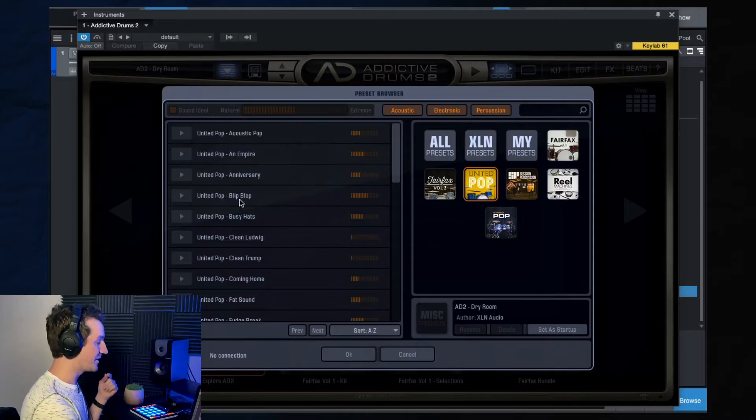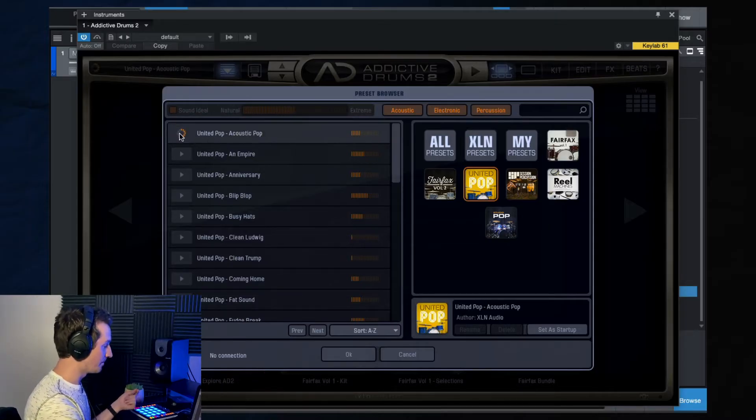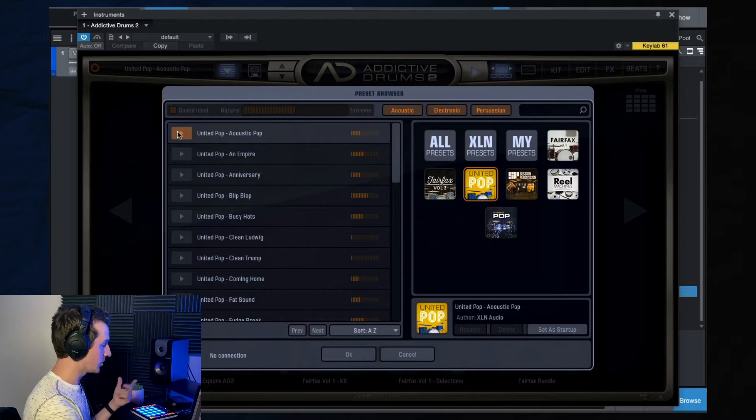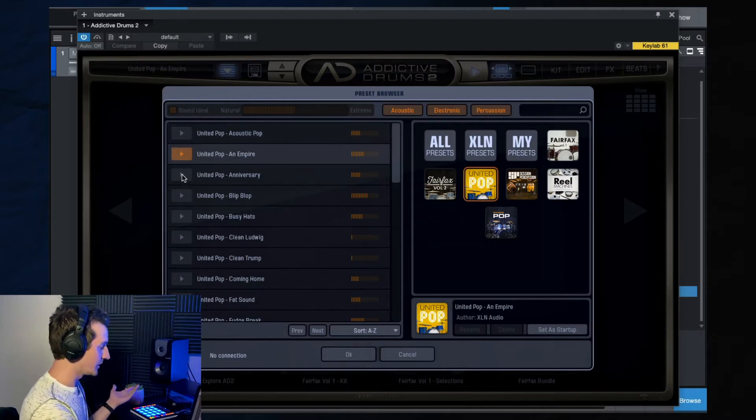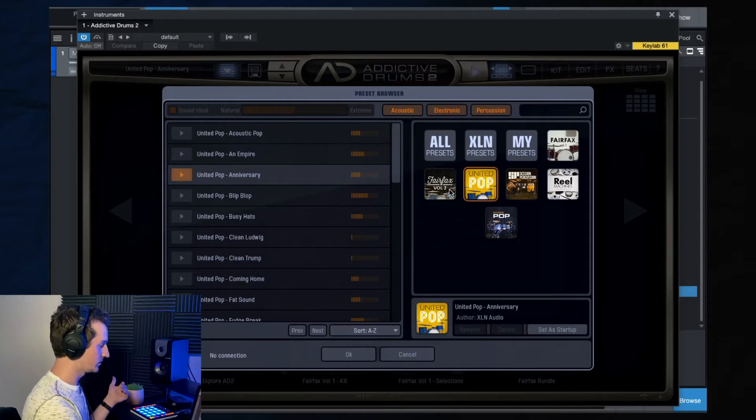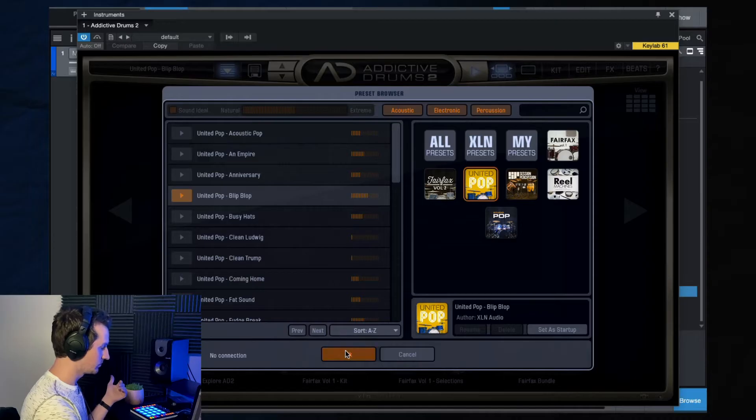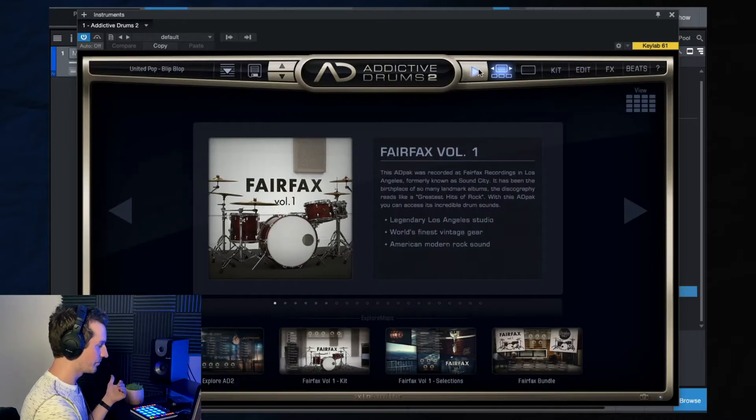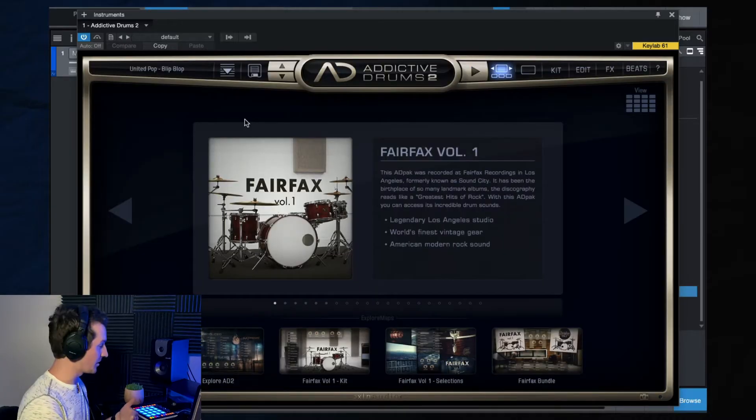So the preset library is a fantastic place to start. You can just go through these and just listen to what all these presets sound like.